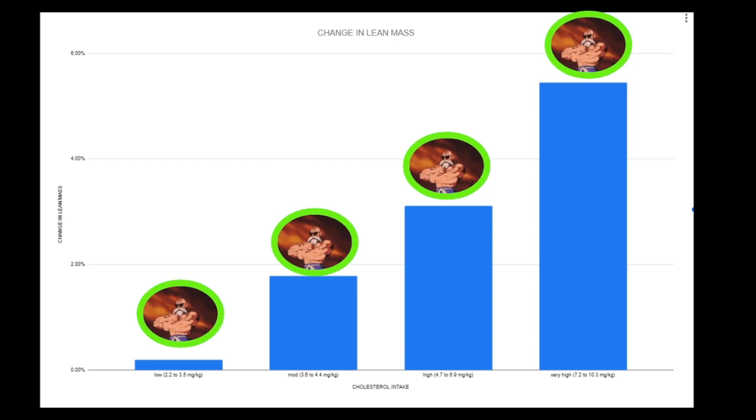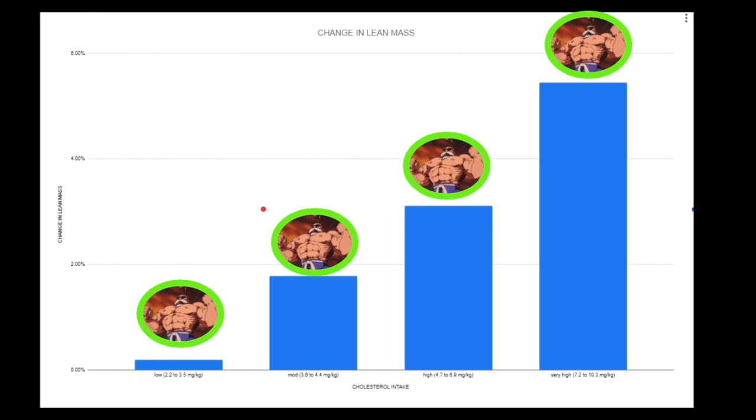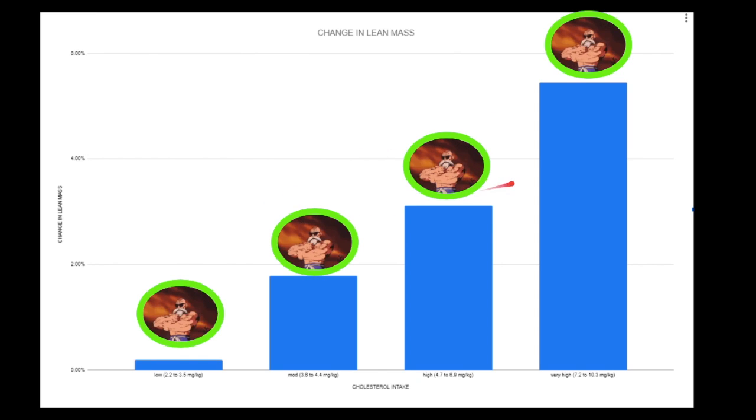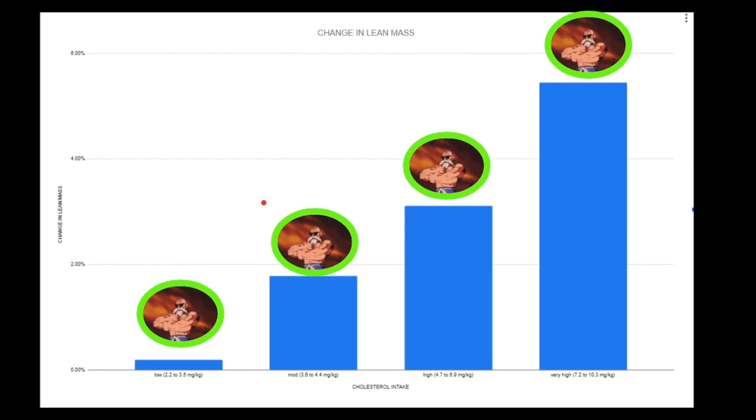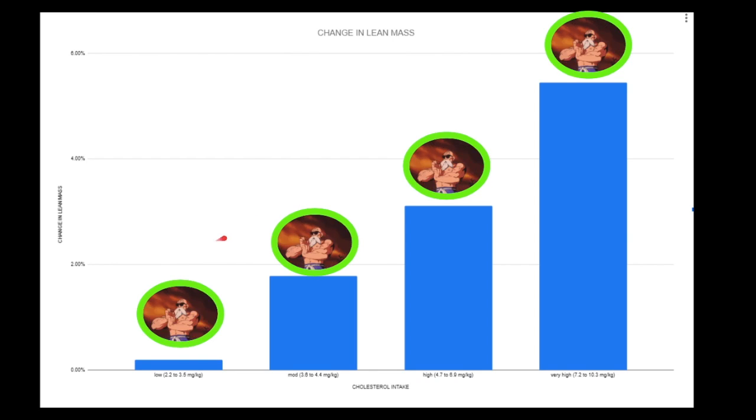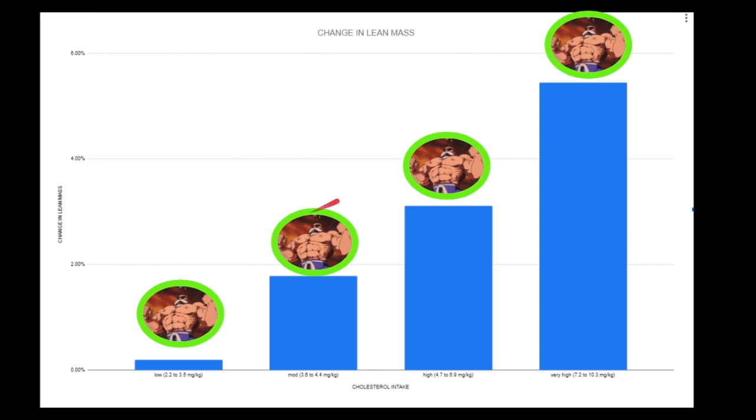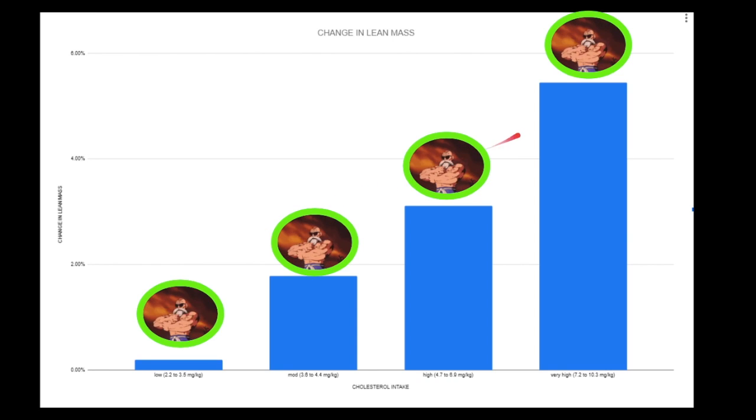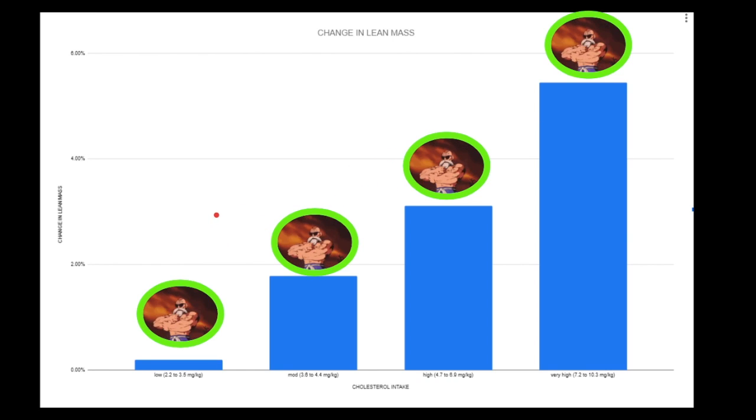Hey guys, take a look at this chart here. This is four different groups, and look at the changing lean mass from the low cholesterol group that ate the lowest amount of cholesterol all the way to the group that ate the highest amount.